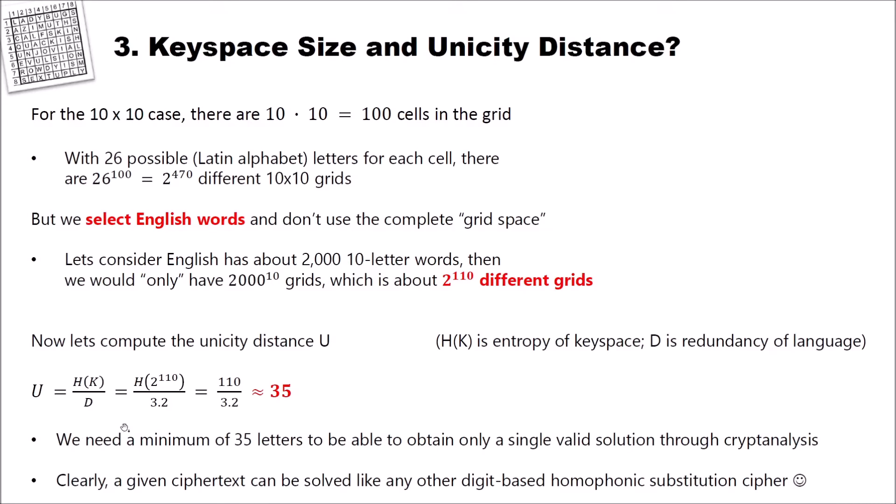Clearly, a given ciphertext can be solved like any other digit-based homophonic substitution cipher. For instance, with CrypTool 2, we could use the homophonic substitution analyzer to solve the cipher.